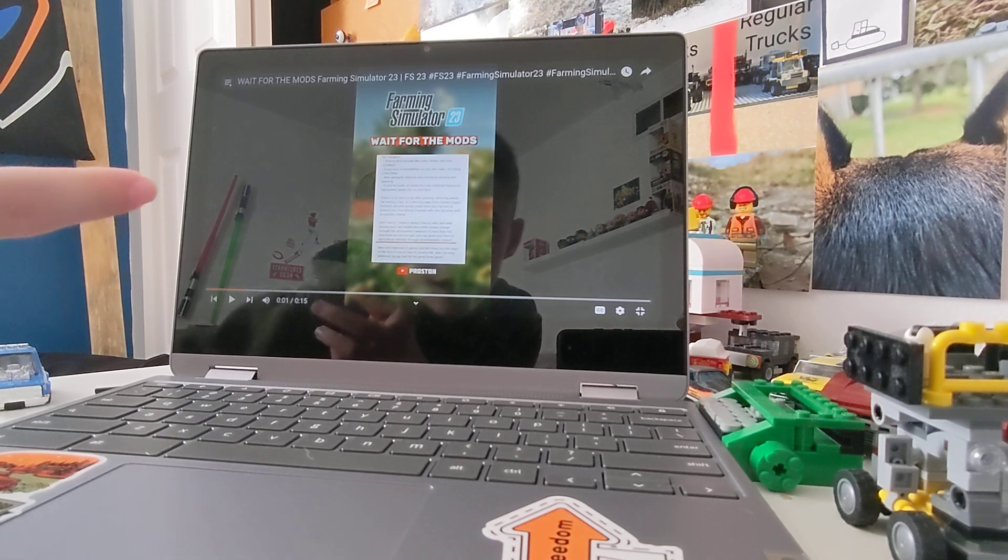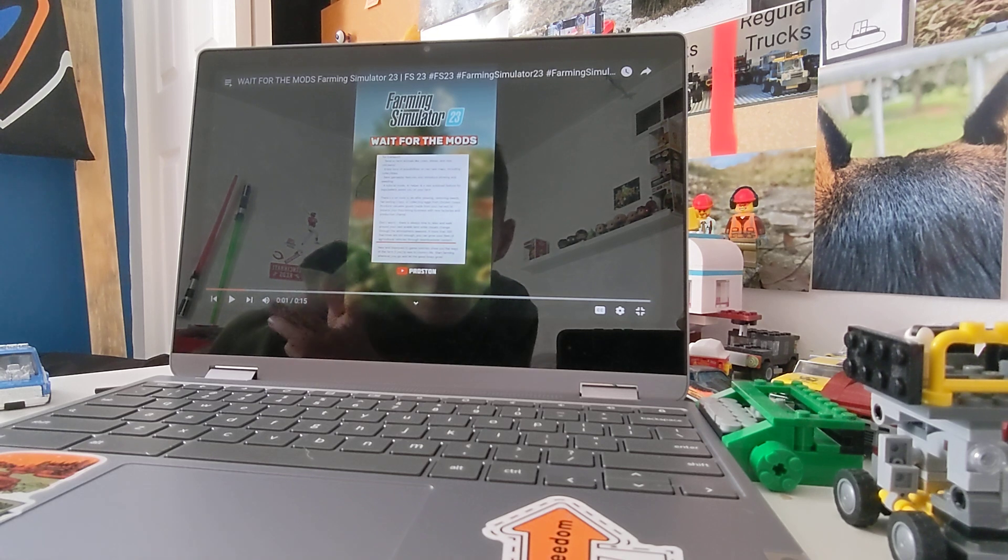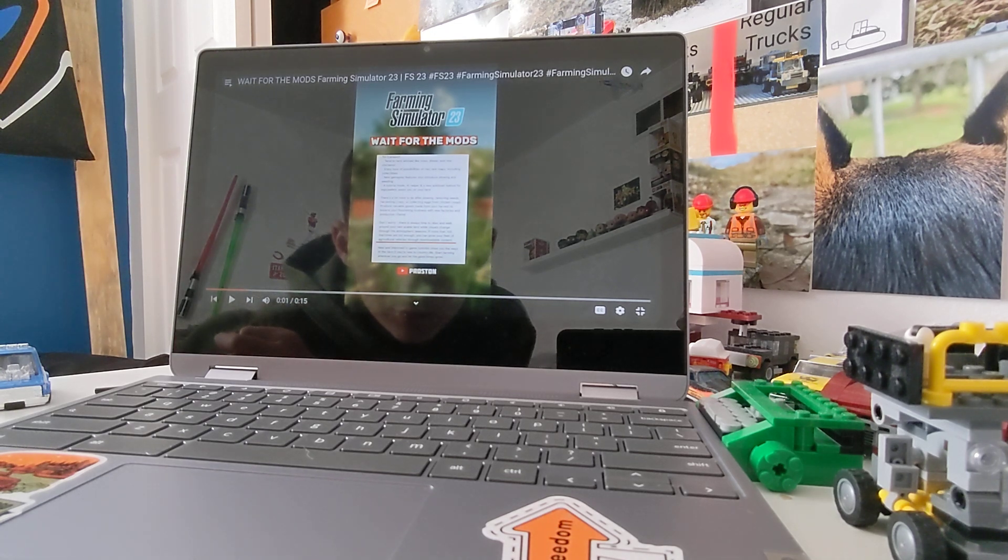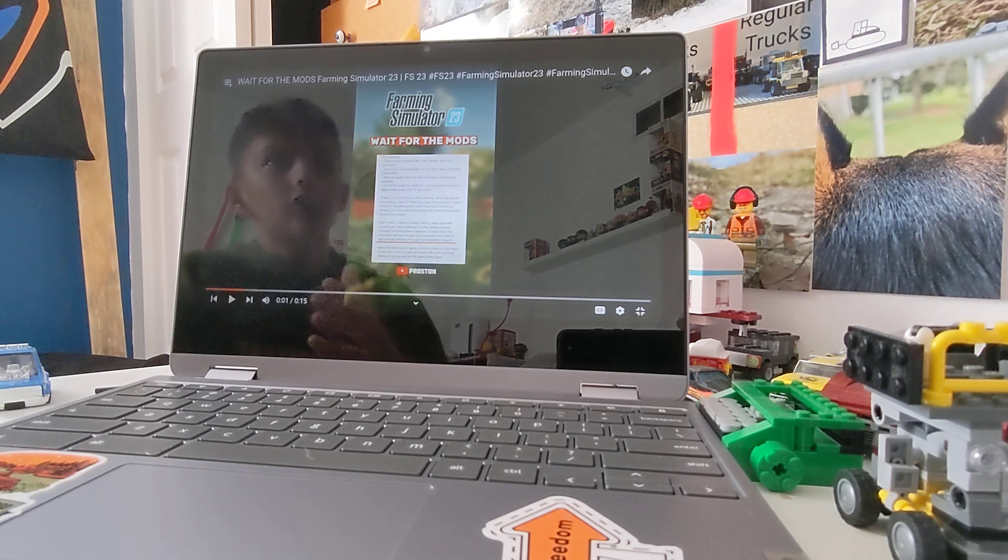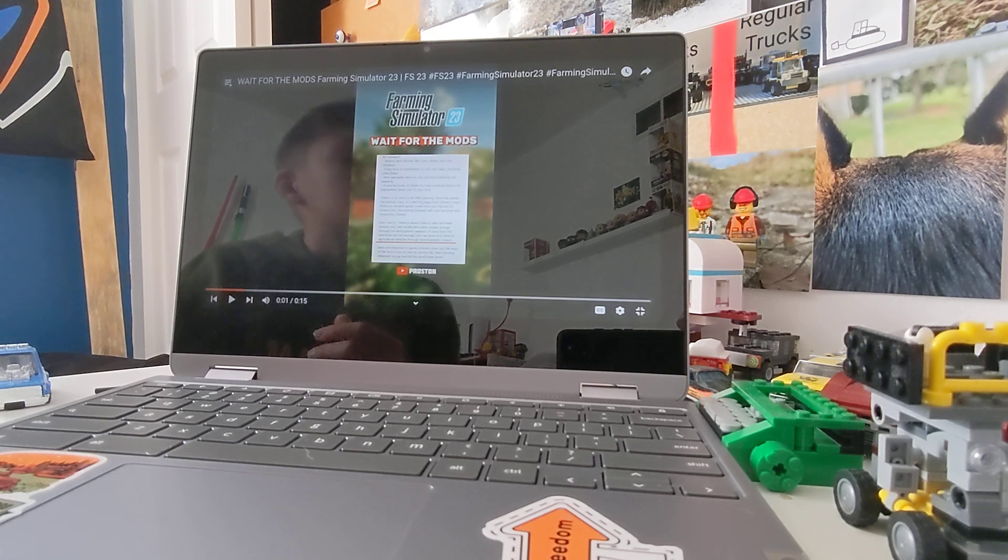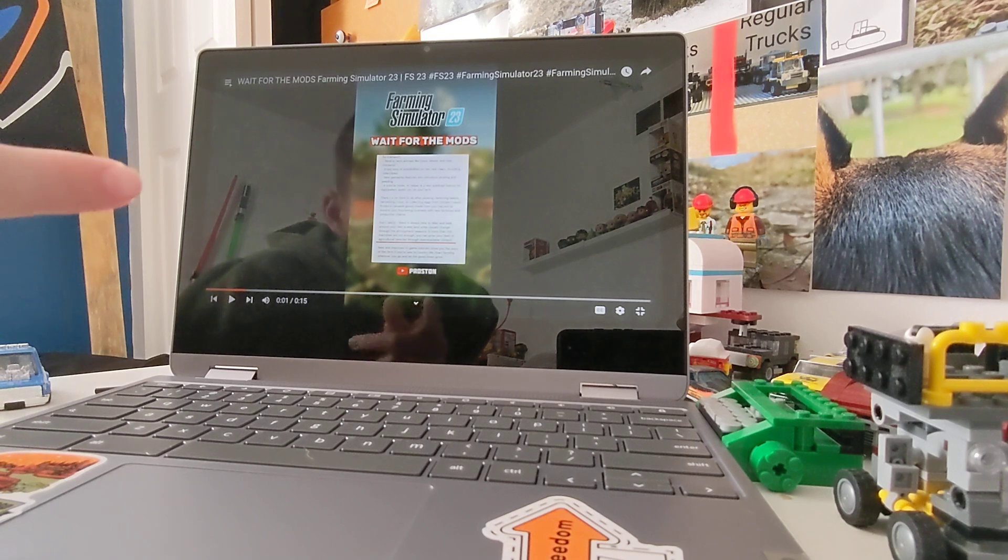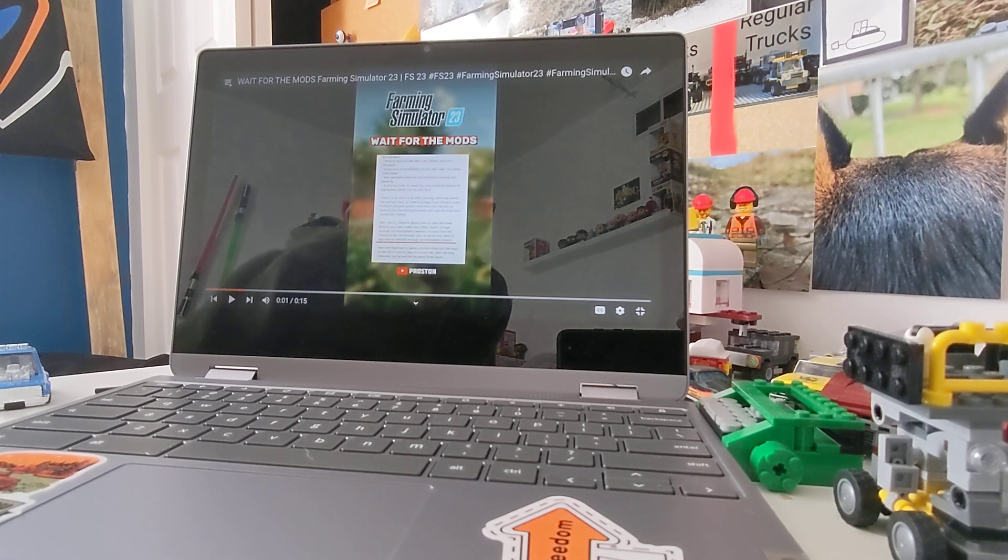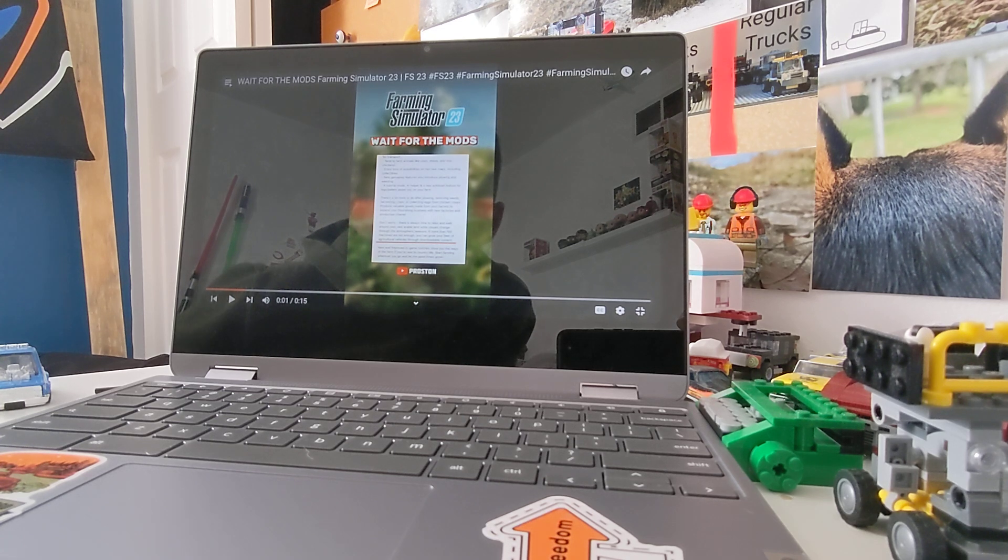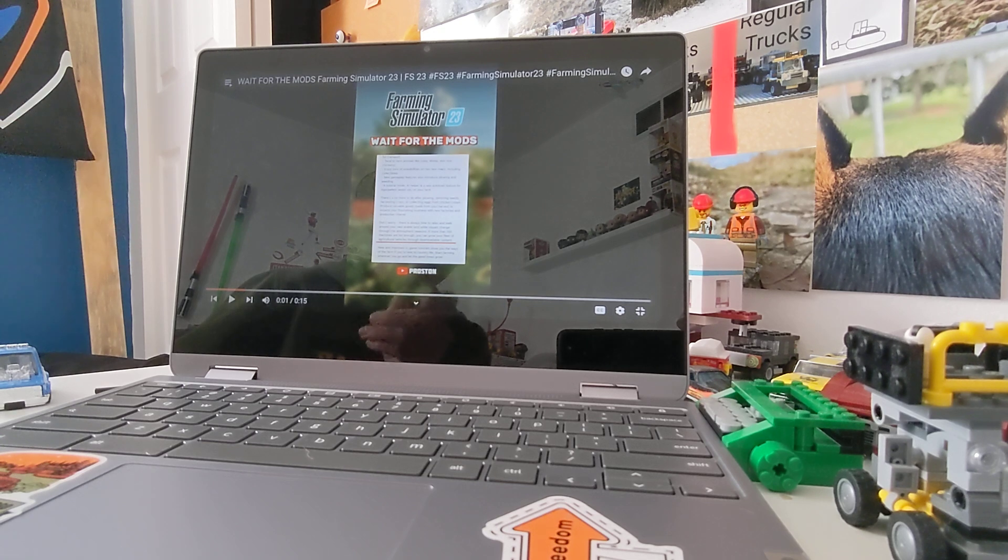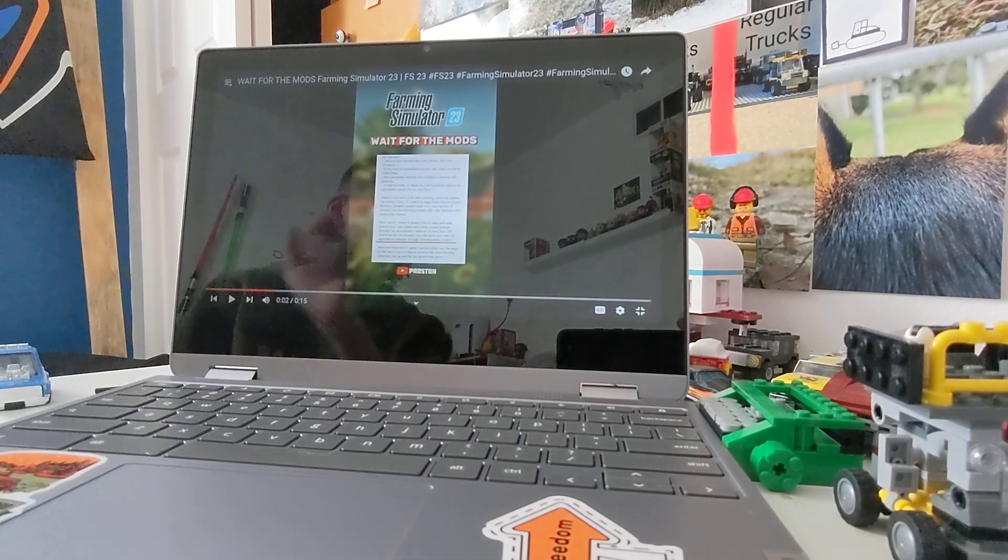There's a lot more after plowing, removing weeds, harvesting, or collecting eggs from chicken coops. Produce valuable goods made from your harvest to expand your flourishing business with new factories and product chains, which I'm going to guess you're actually going to be able to place buildings. Don't worry, there is always time to relax and walk around your vast arable land while visuals change through the atmospheric regions. There are more than a hundred machines, if more than a hundred machines are not enough, you can grow your fleet of agricultural vehicles through downloadable content. So that means mods, because that's a pretty big jump for Switch and mobile.